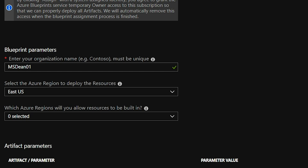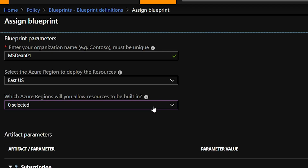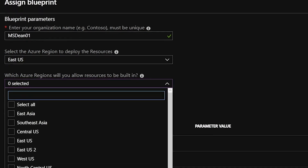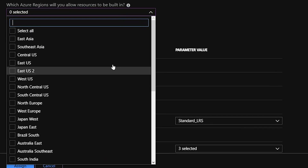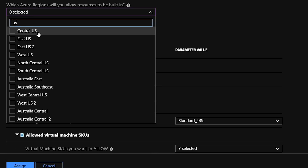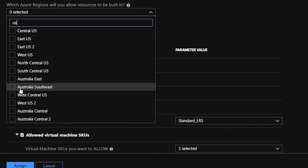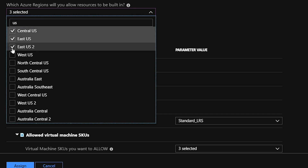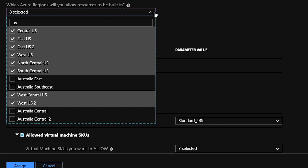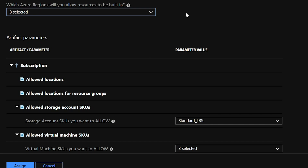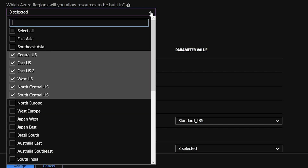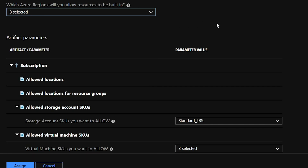My organization name will be 'msdean01'. Next, we need to choose where to deploy our Azure resources — I'll deploy to East US. Our next item is which Azure regions we'll allow resources to be built in. This is a filtered list showing all Azure regions. You can type something like 'us' to filter — though that does bring in Australia too — so I'll just choose the United States regions. These will be the only regions resources are allowed to deploy into in this subscription — not just for this blueprint, but enforced by Azure Policy.